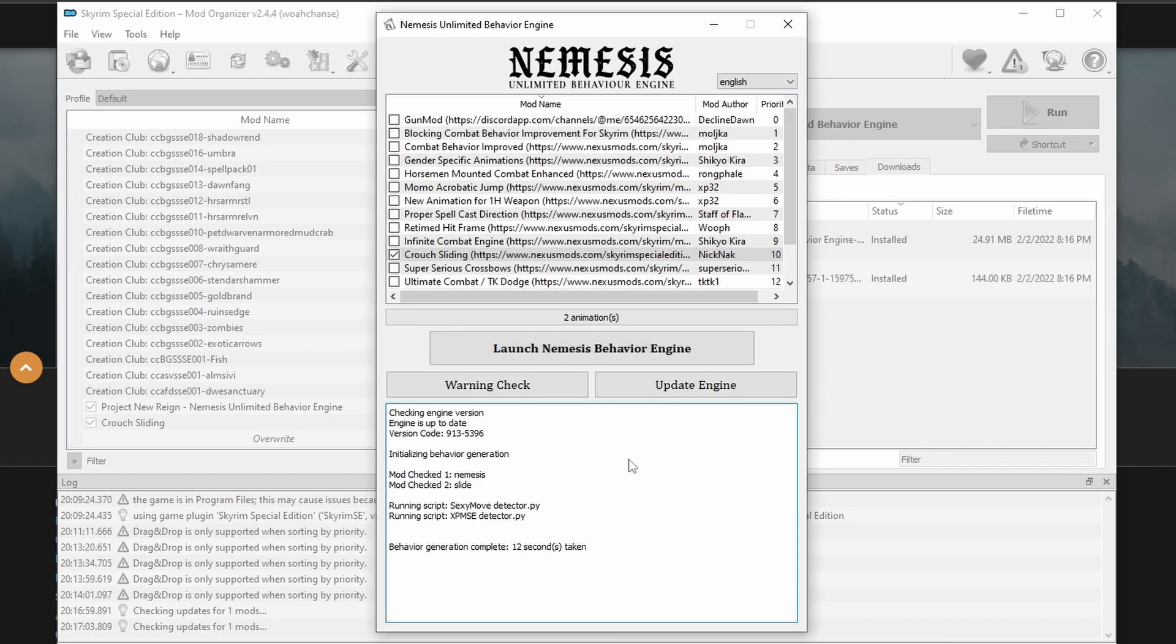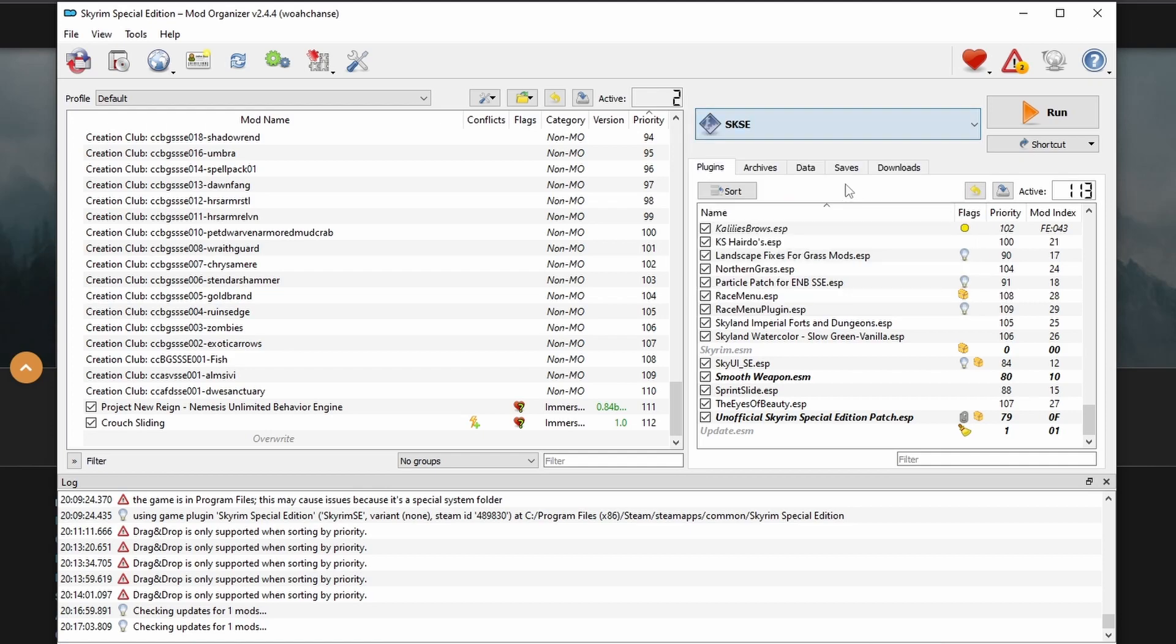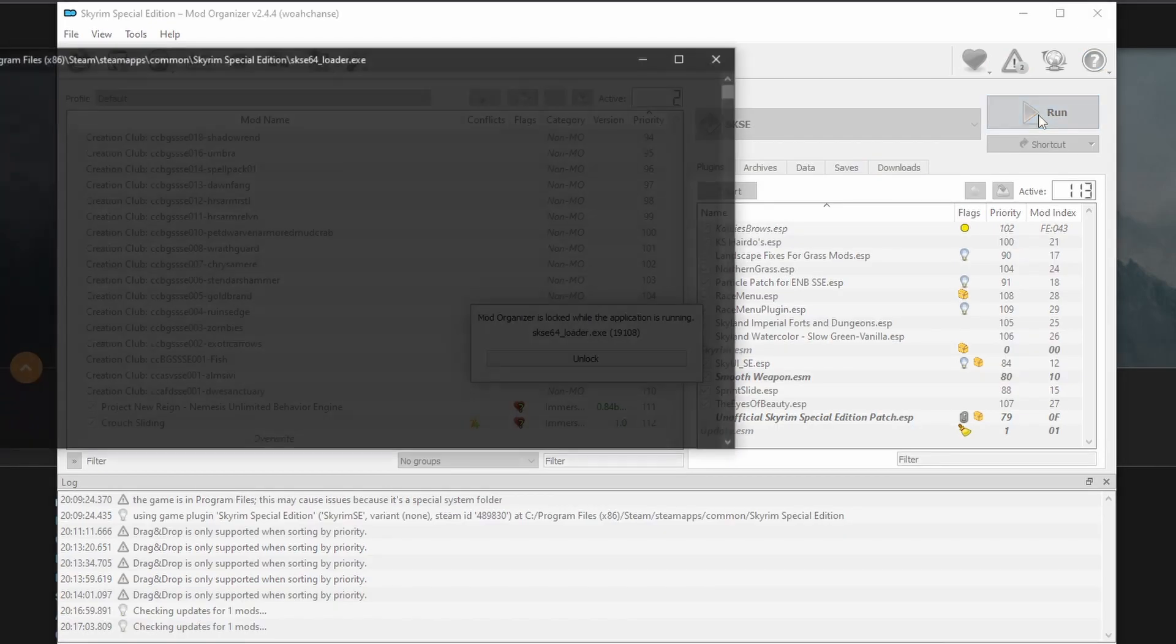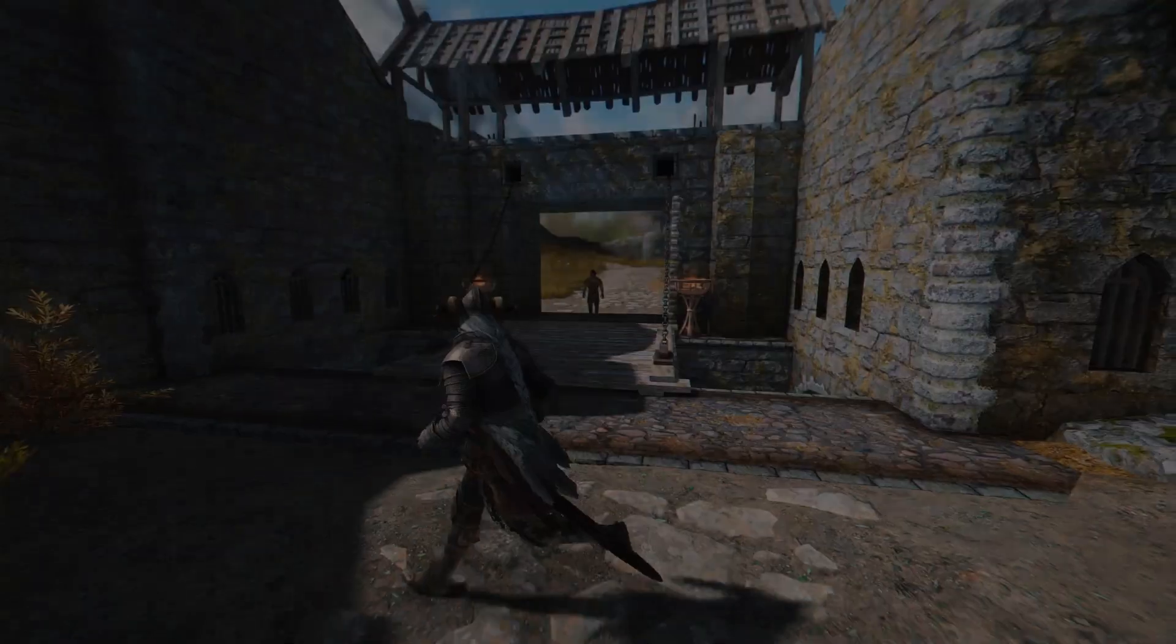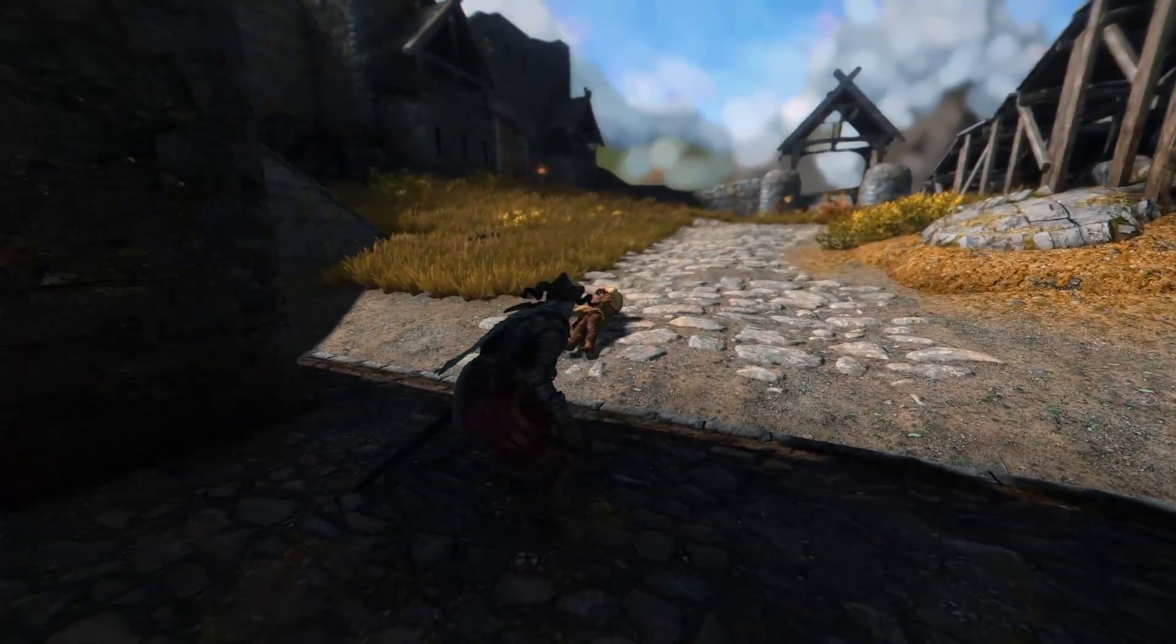Wait for your animations to be loaded into the game. Once that's all taken care of, go ahead and launch Skyrim. Test out the new mod and now you can slide your way into anything.